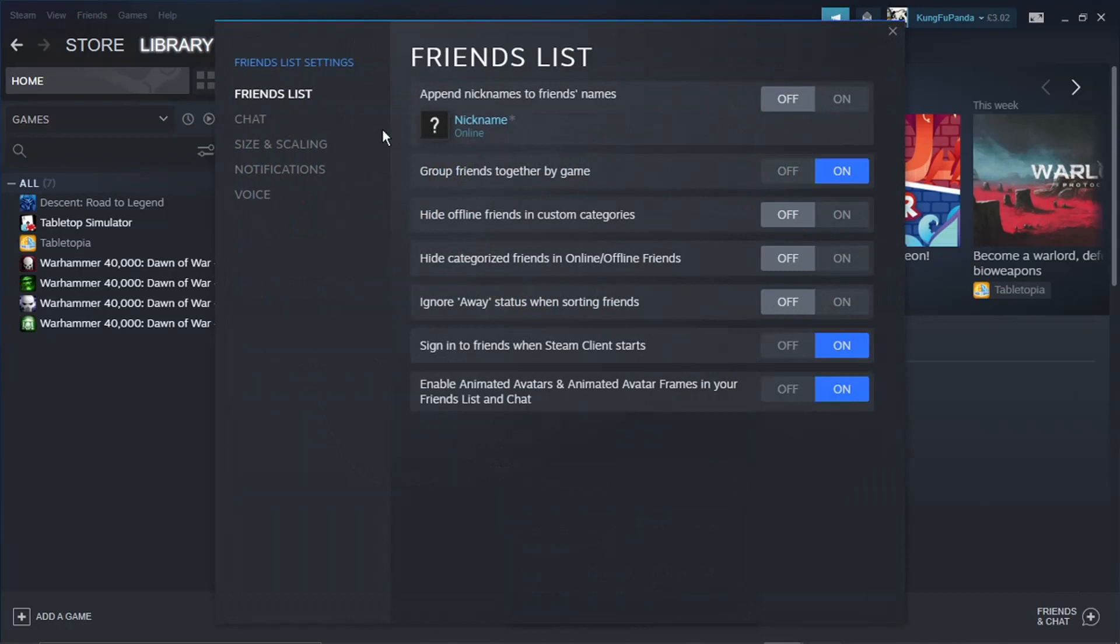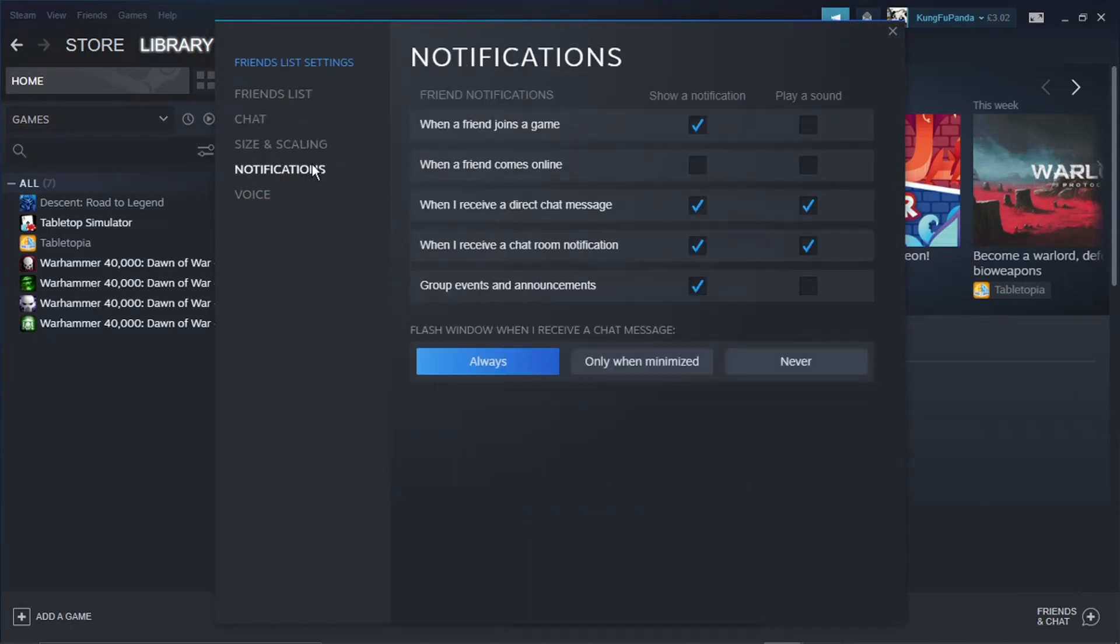Then, if you look to the left-hand side under Friends List Settings, click on Notifications. You'll get a page that looks like this.